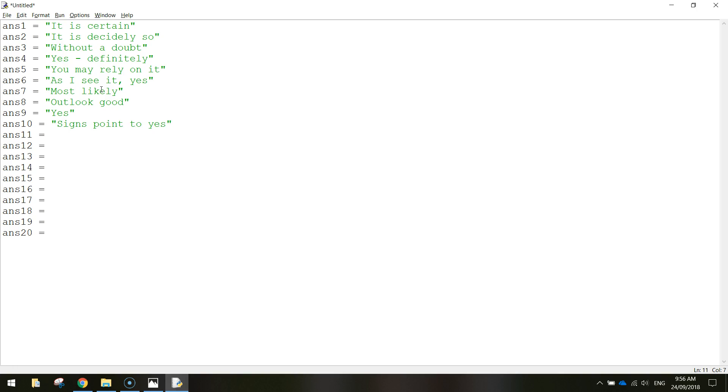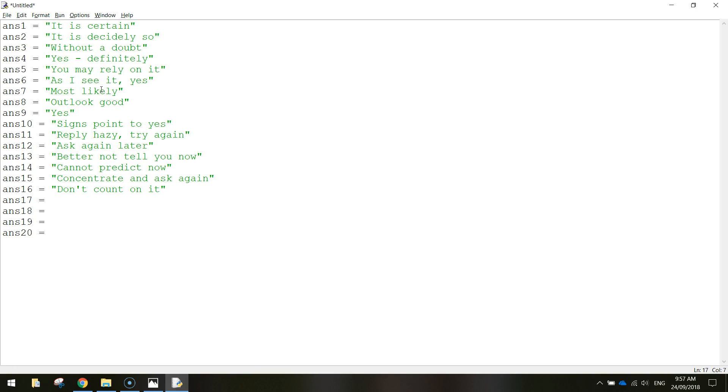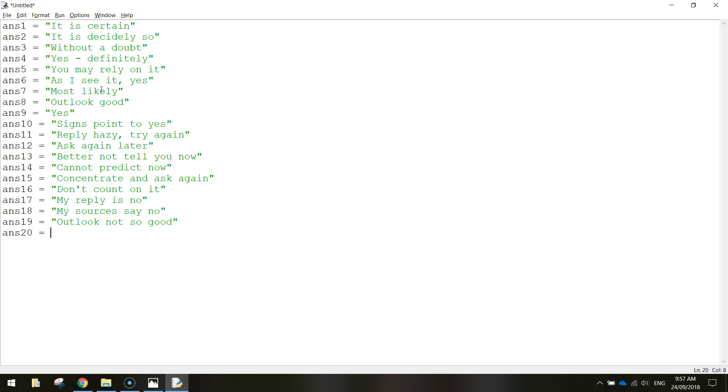All right, so that's all the yes answers put in. Now we need to do a few hazy ones. So the in-between ones. So reply hazy, try again. Ask again later. Better not tell you now. Next one's cannot predict now. Concentrate and ask again. After that we've got don't count on it. Then we've got my reply is no. Nearly there now. My sources say no. Outlook not so good. And very doubtful.